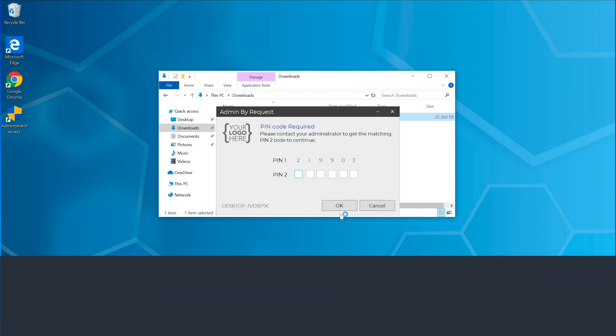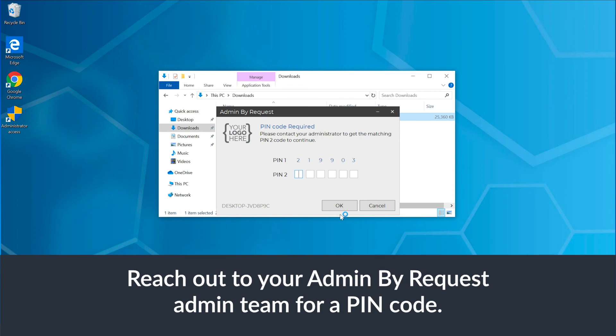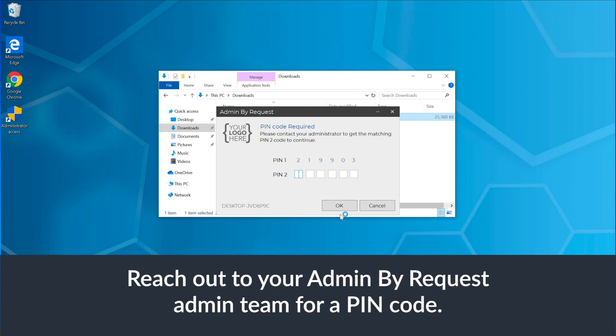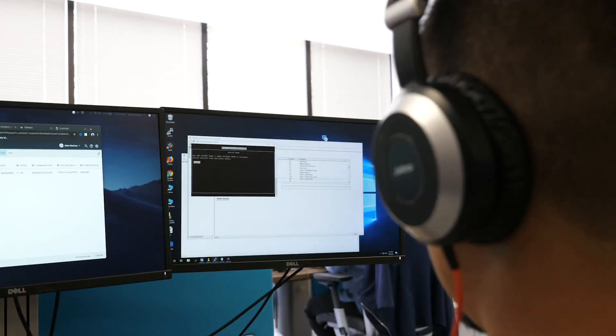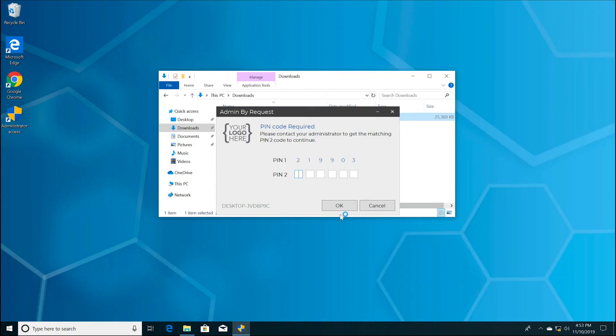You'll then need to reach out to your Admin By Request admin team for a PIN code. Or if approval is not required, the elevation process will continue. They will log in to the Admin By Request console, locate your computer name in the system, generate the second PIN, and relay it to you.